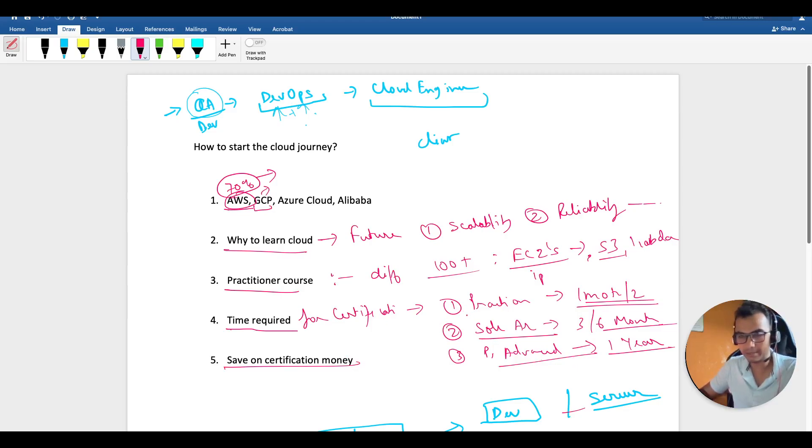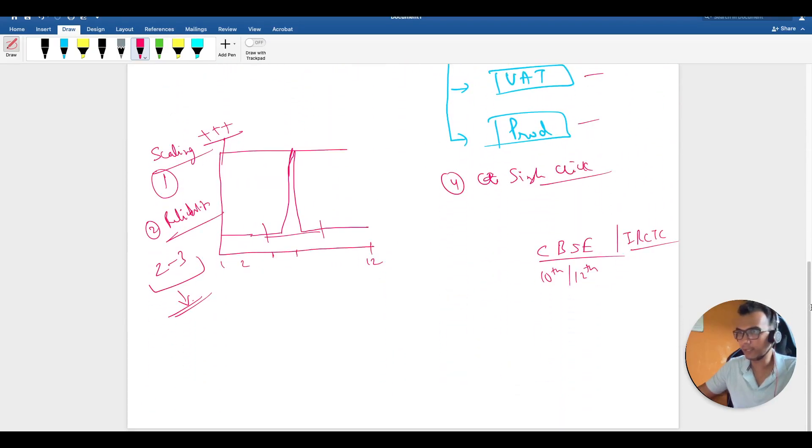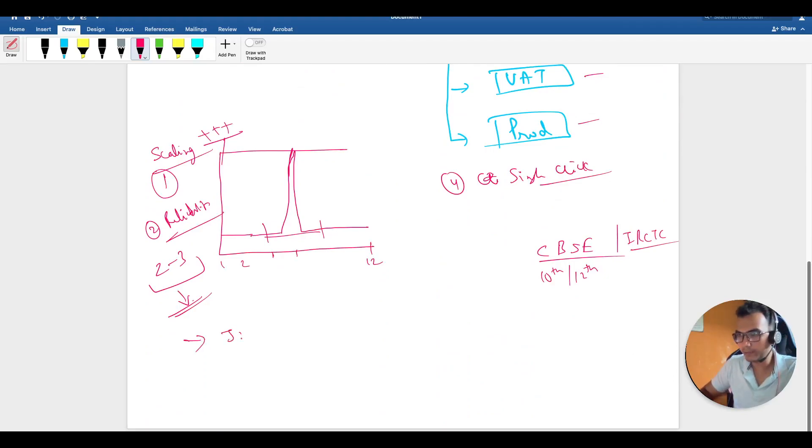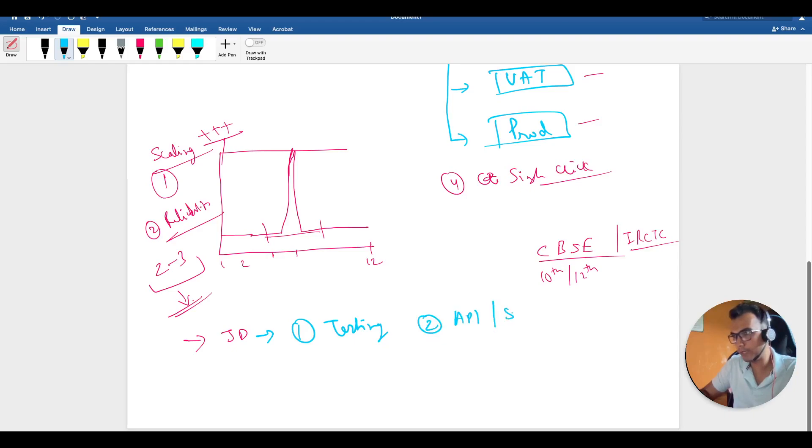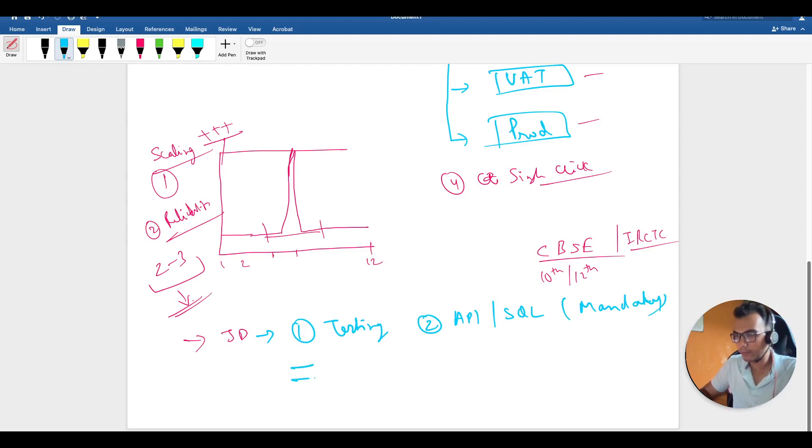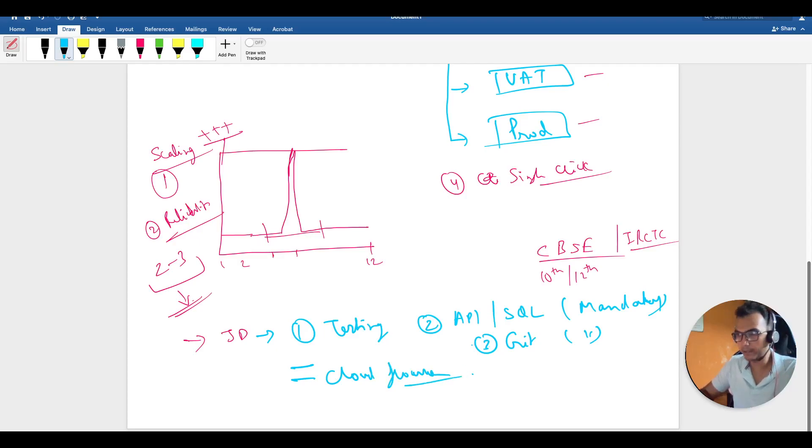Once you have made up your mind, go for the practitioner one. It is really helpful, and nowadays organizations are looking for cross-functional skills. If you see the job description, apart from testing, they're expecting API, basic SQL is kind of mandatory, Git is also mandatory. If you can add some cloud flavor, that is really going to boost up your profile and help you in grabbing a job.